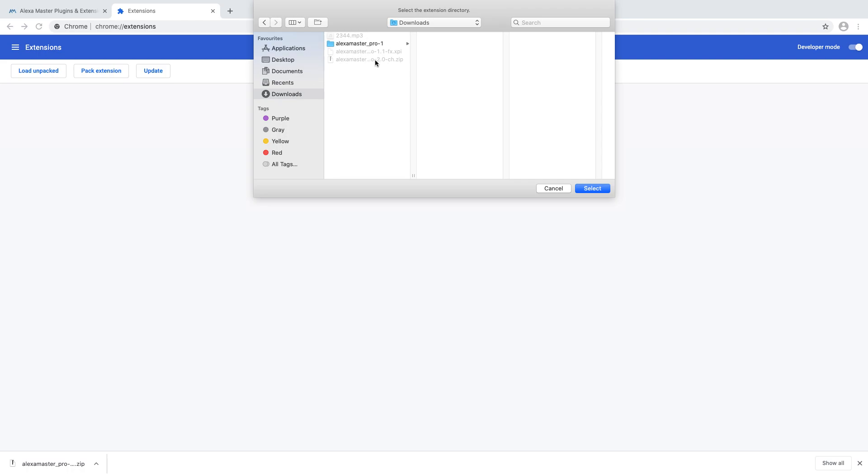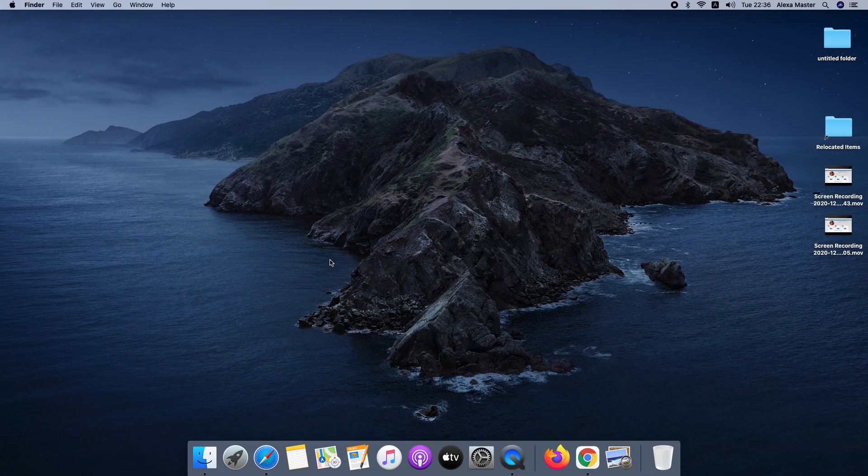Yeah, it's here, but I haven't extracted it yet, so I am going to extract it.